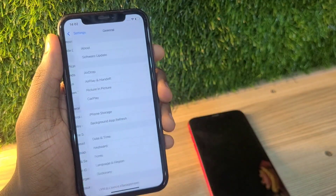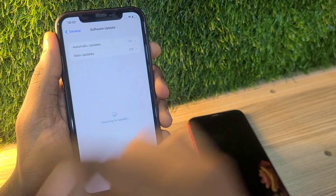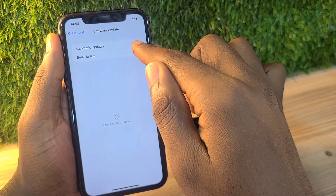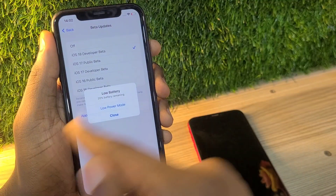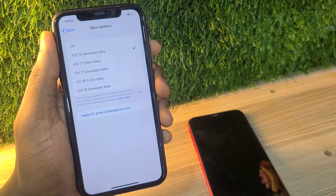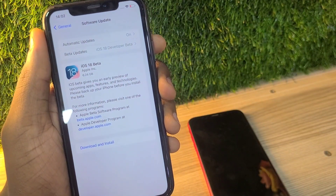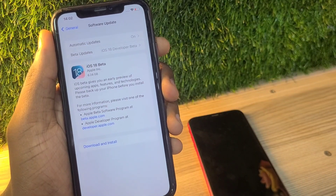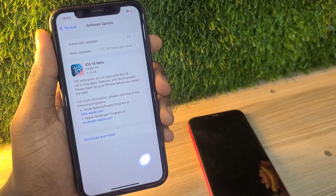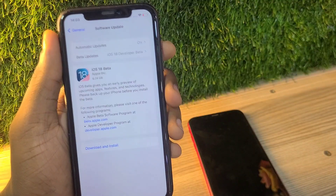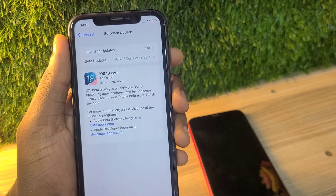Now go to Settings, then General, then Software Update, then Beta Update. As you can see, I now have the iOS 18 beta update. I can place on that, go back, and straight download iOS 18 to my iPhone XR. That's how you get the iOS 18 beta update on your iPhone.